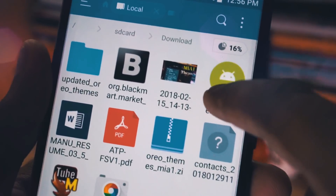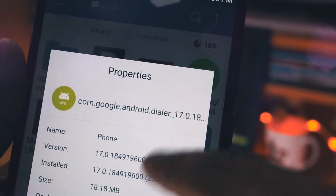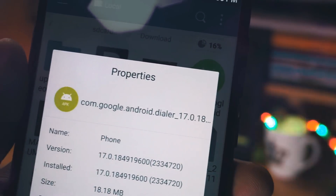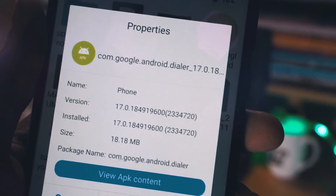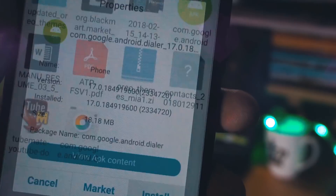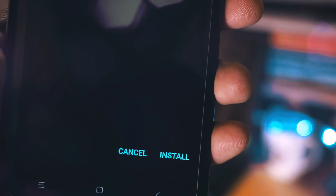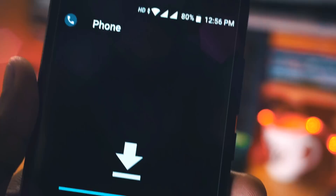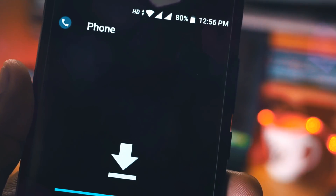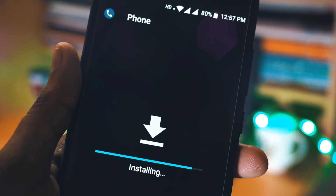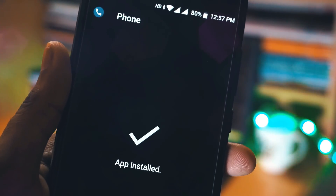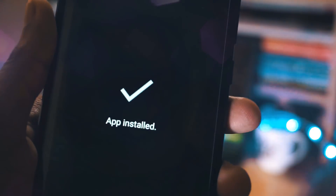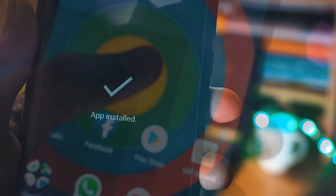This latest dialer is not yet rolled out in the official update for Android 8.0 users — it will be available in the Android 8.1 update. To get this feature now, you just need to install the latest dialer application. I will leave the link in the description so you can download and install it from there.